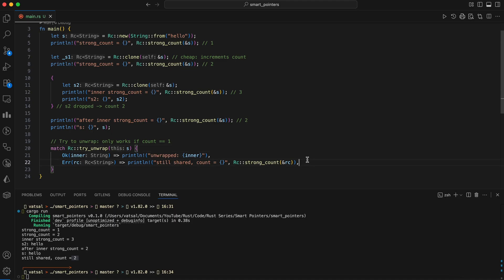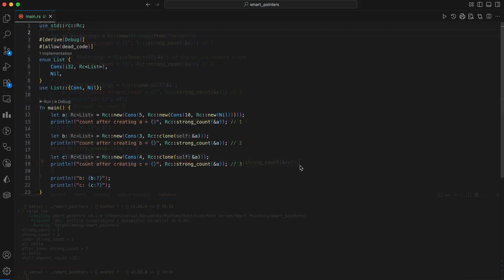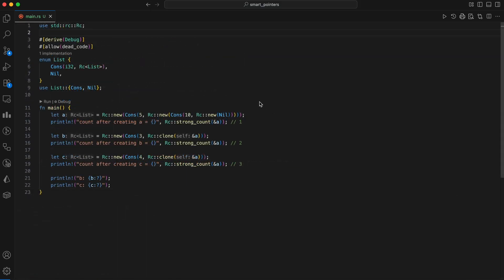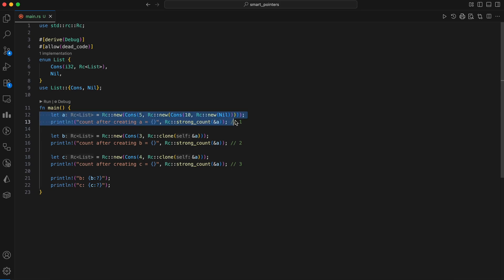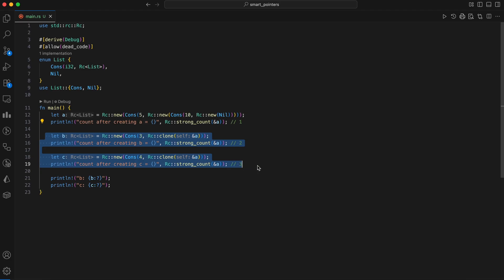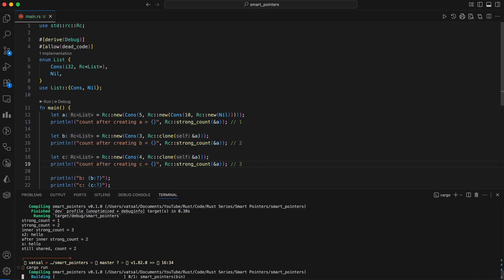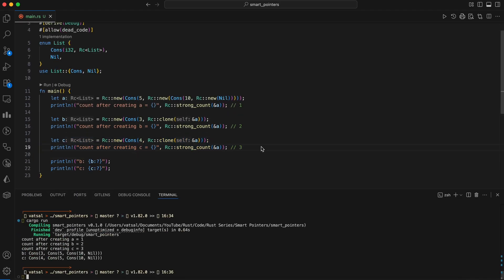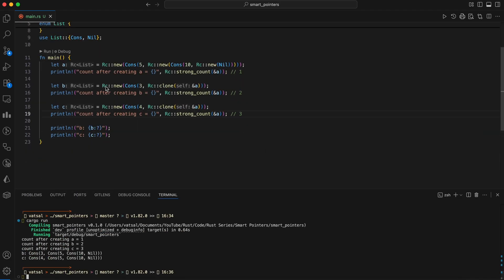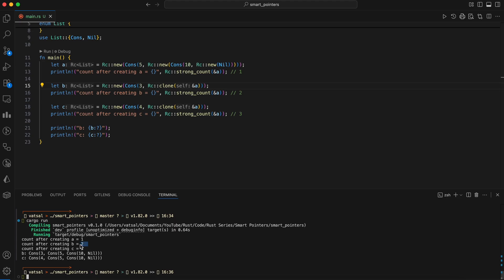Now let's combine RC, reference counted pointer, with our linked list to allow tail sharing. First, a list is created on the heap, and its RC strong count is one. Then, two new lists, B and C, are created. Instead of copying the list data, both B and C use RC clone to create a new RC pointer to list A. This is a cheap operation that simply increments the reference count of list A to two, and then to three, respectively, allowing both B and C to share the same tail of the list.